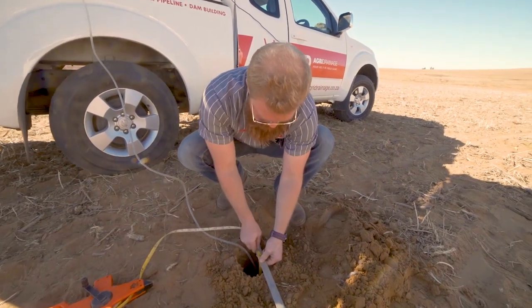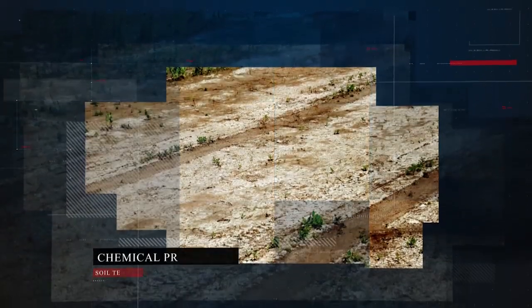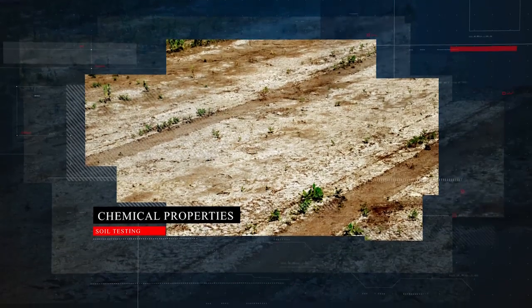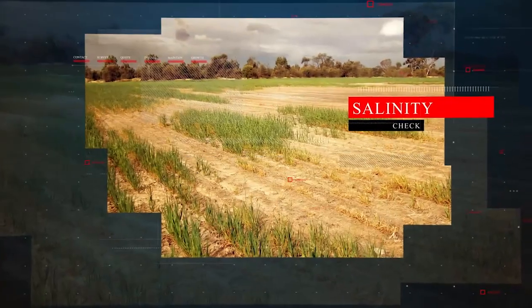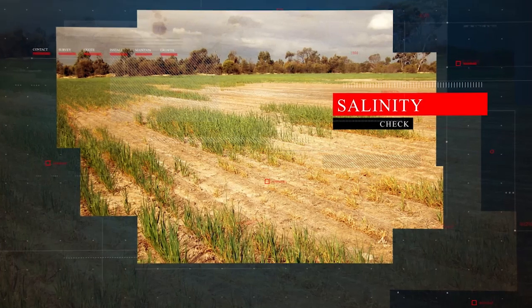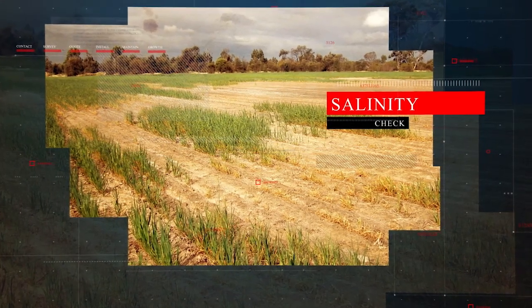Something often overlooked during the design of a drainage system is the chemical properties of the soil, be it salinity or iron or manganese oxide, which can cause oxidation in the pipes.